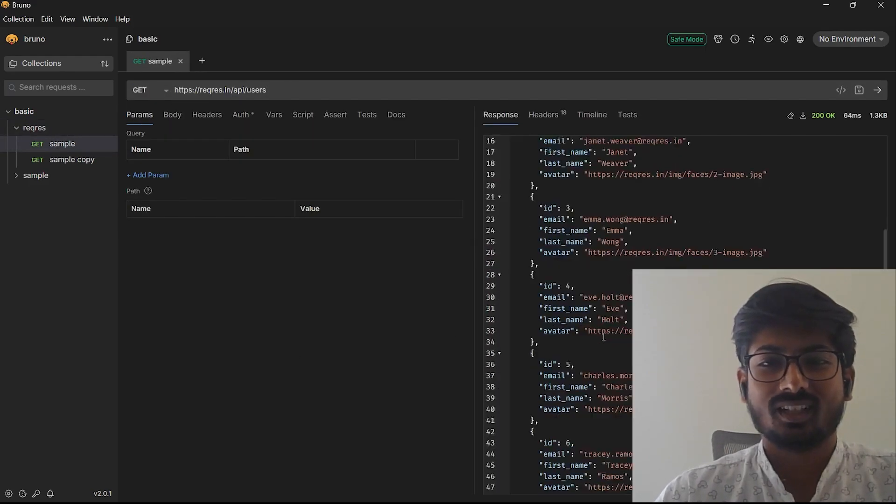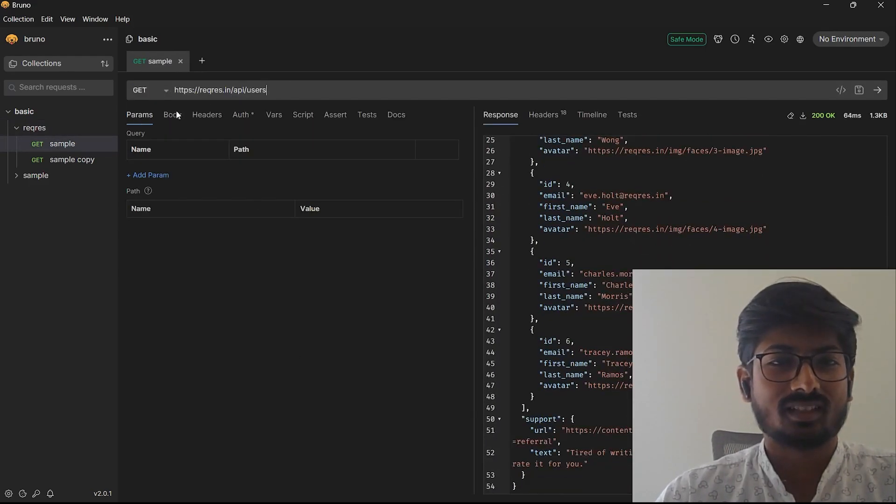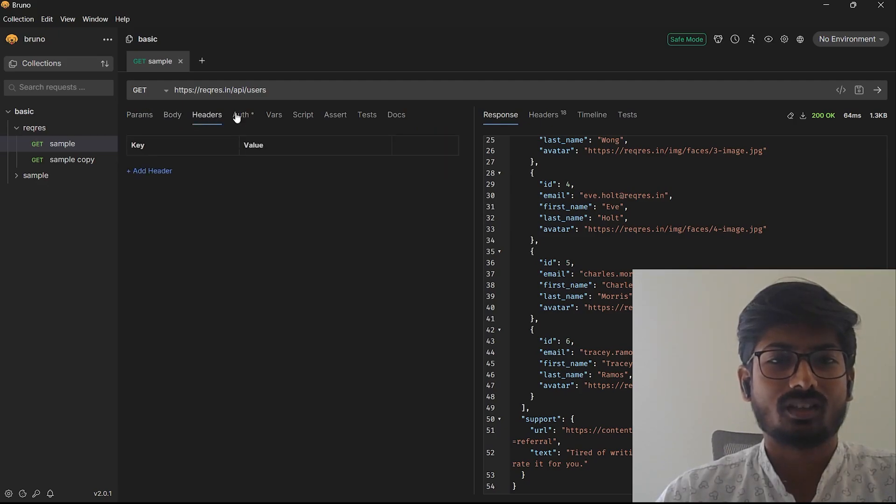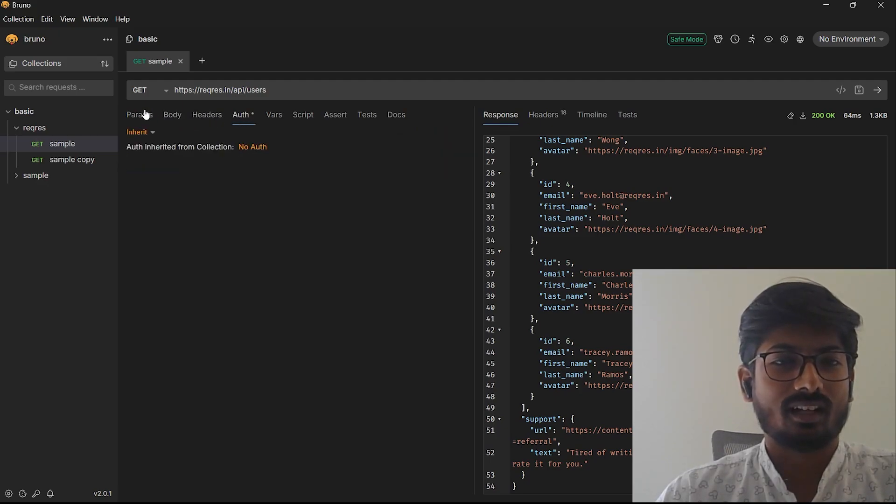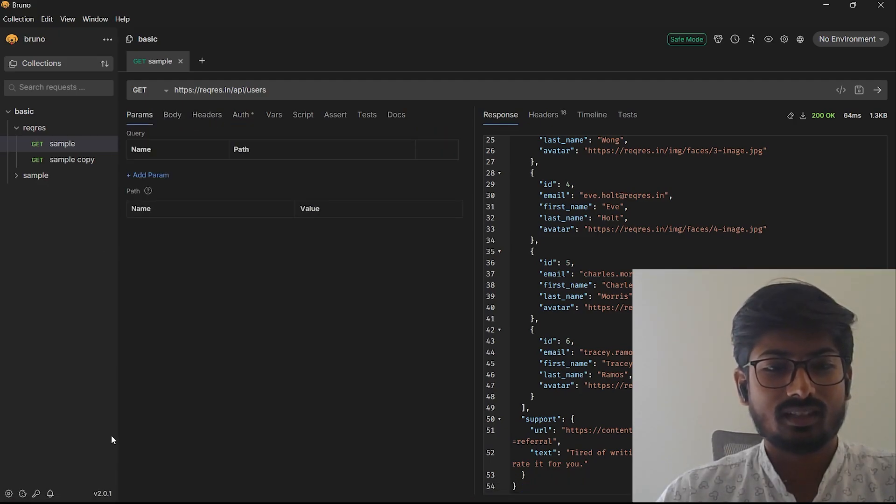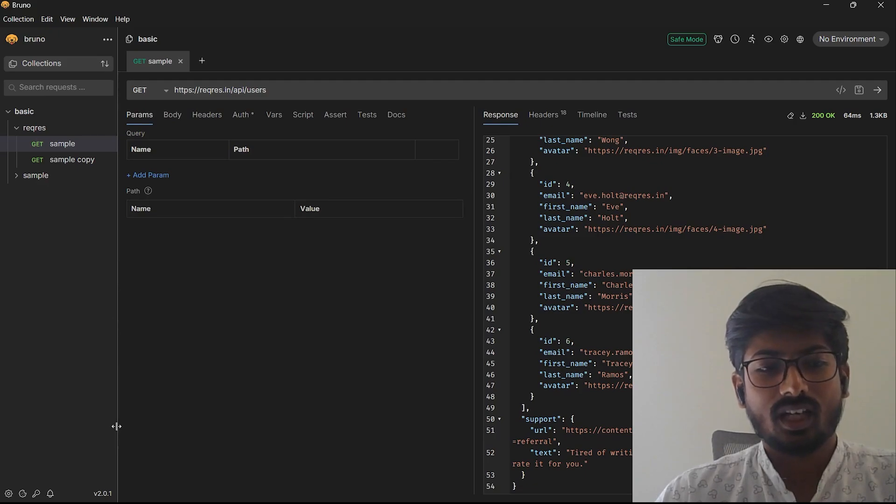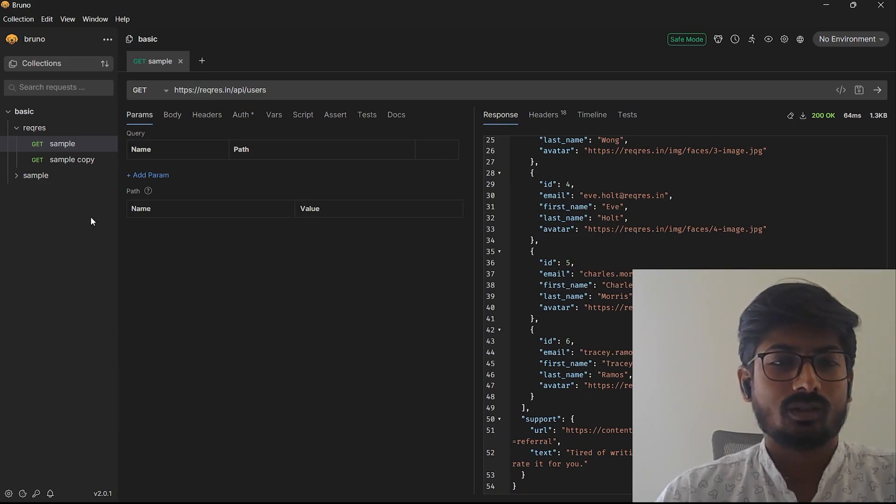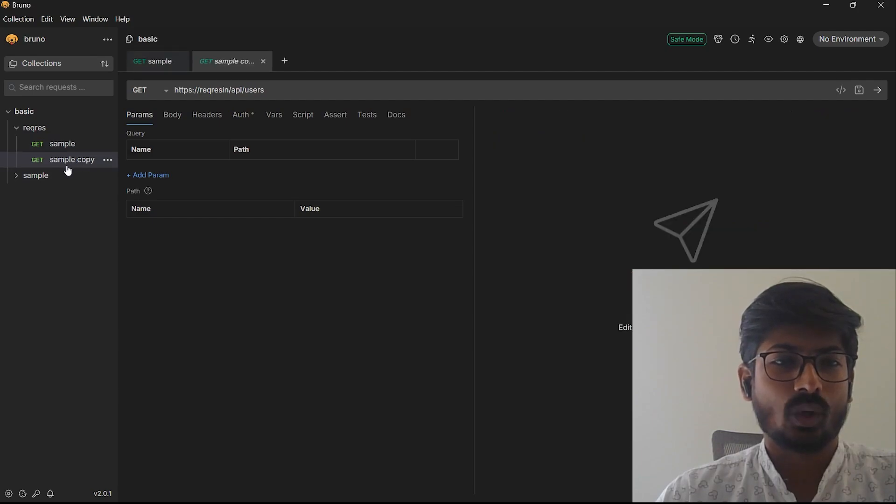You can use body, parameters, auth, and this is the latest major release that we launched: Bruno version 2.0.1. This is a major release that we recently launched so you can go and check out the latest update for the changelog.